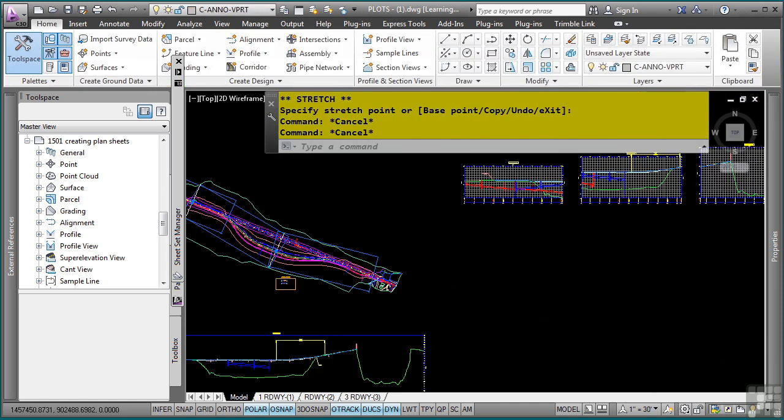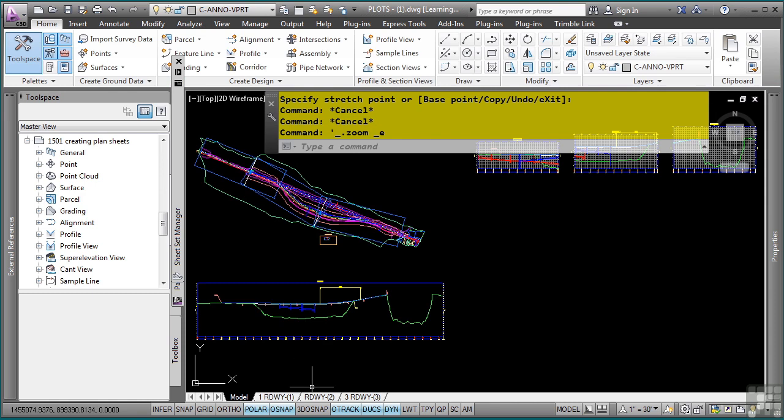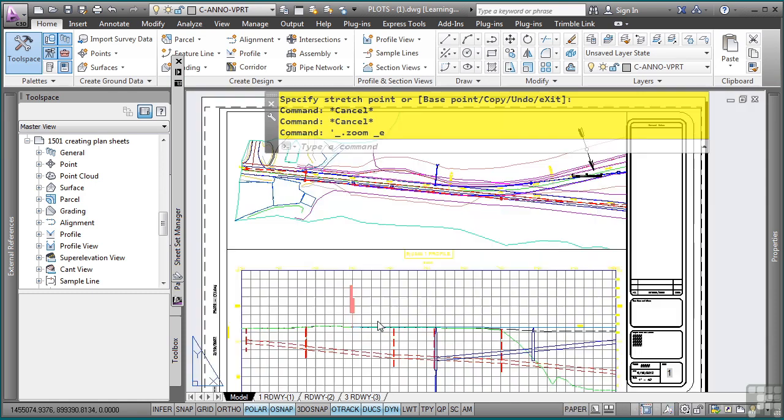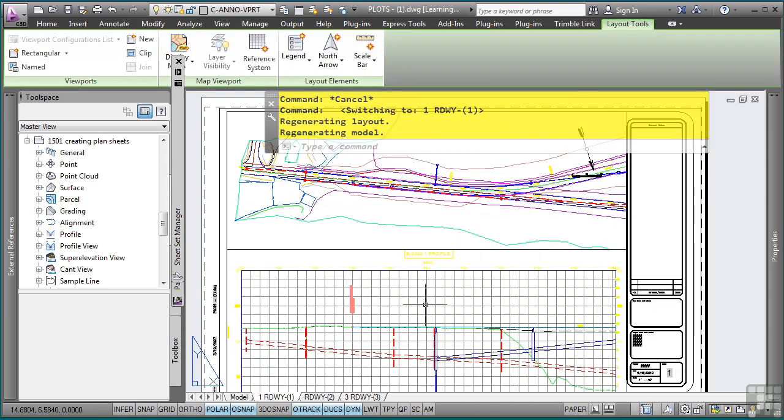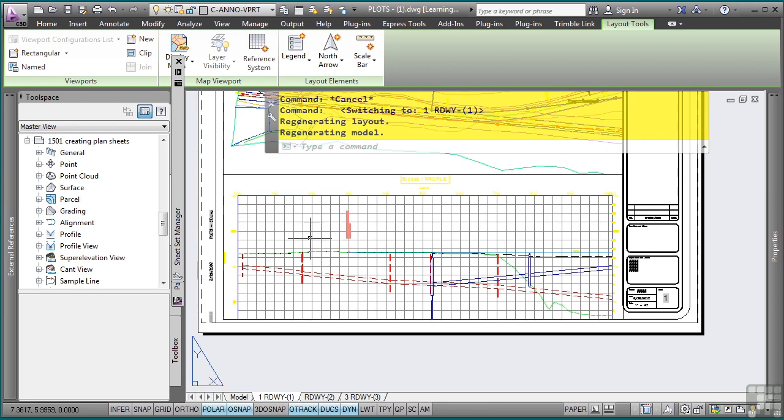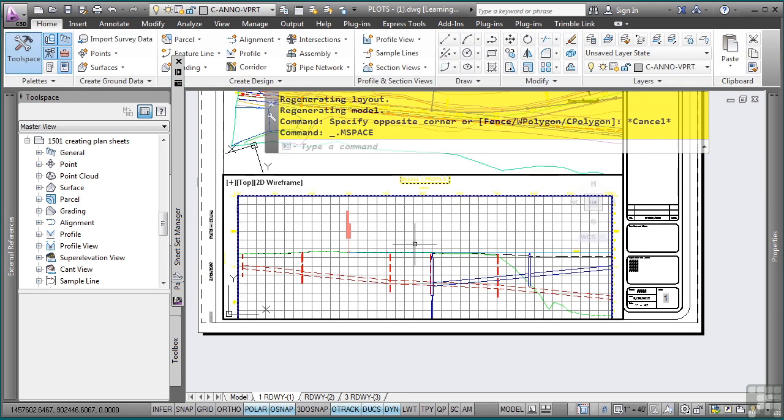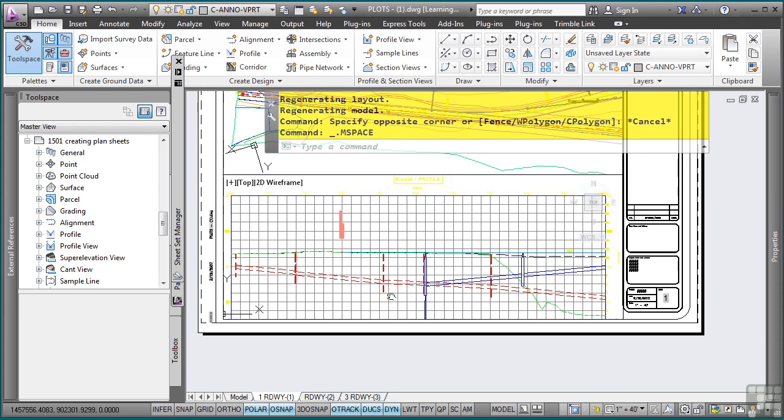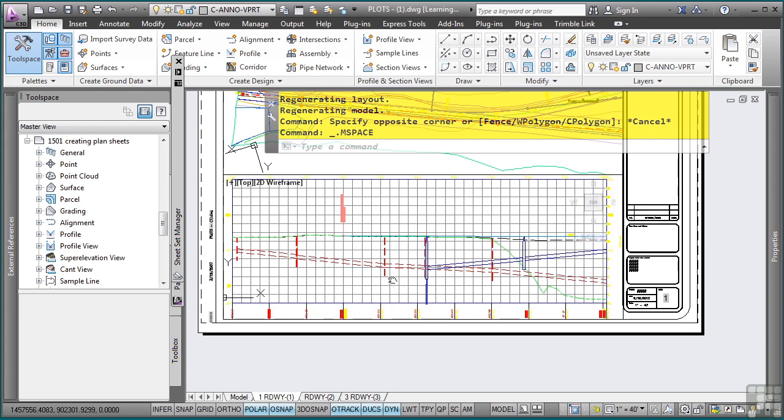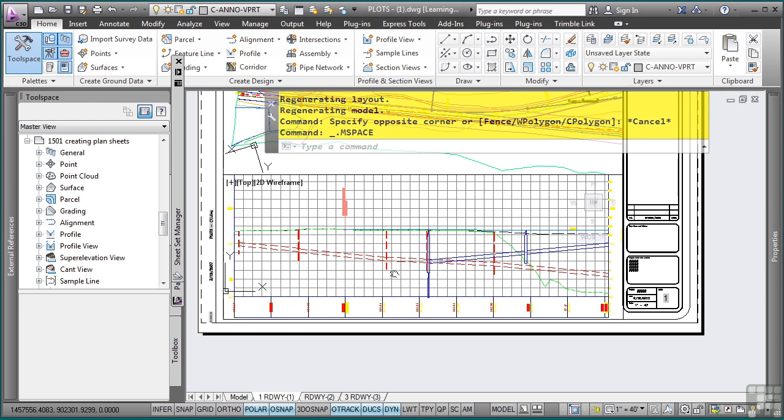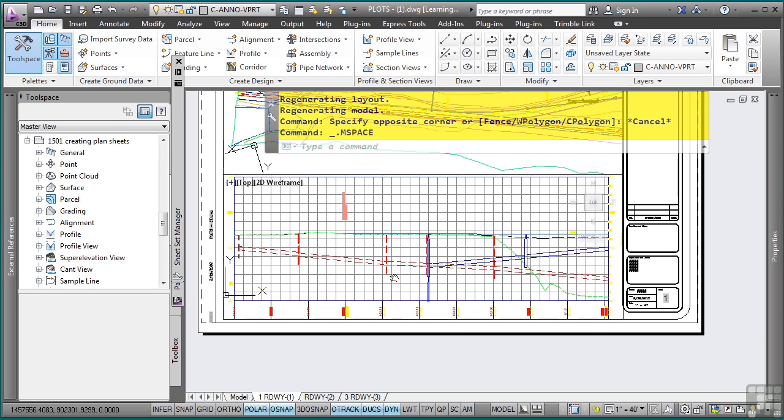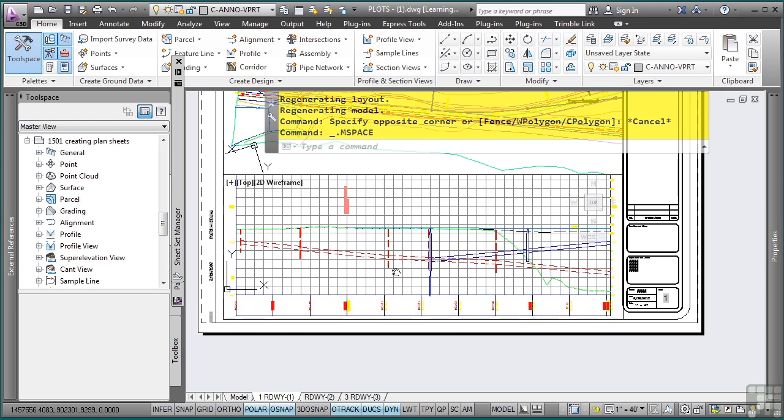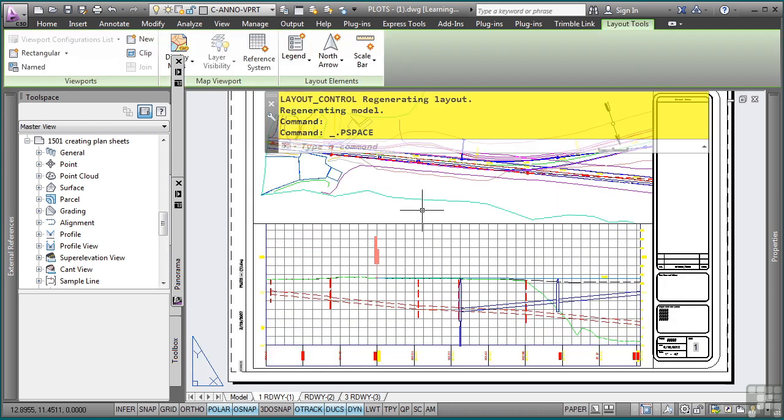Let me go back to my roadway one layout. And you'll notice that I do need to adjust this. So I can simply double click inside here. Civil 3D automatically locks the viewport, but you can simply unlock it. And without zooming, I can simply pan to get my viewport where I needed to. For the most part, the sheet creation process is very automated and saves you a ton of time.